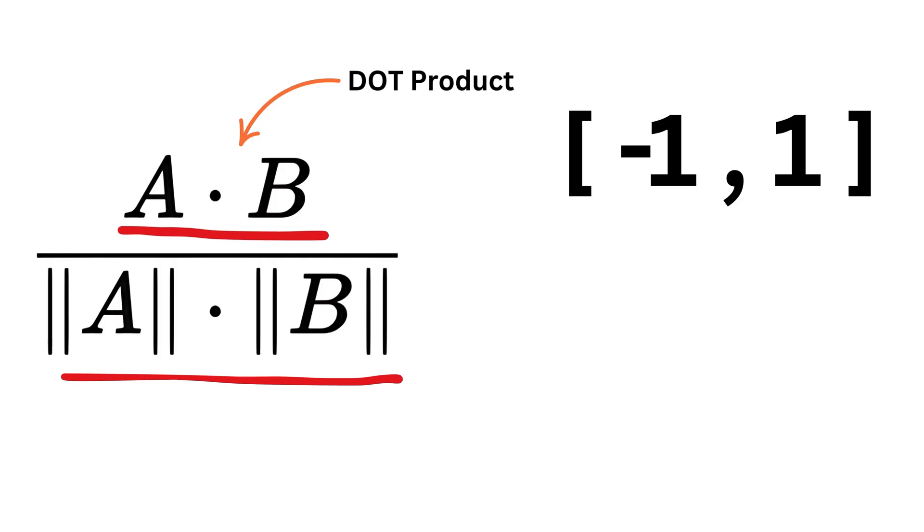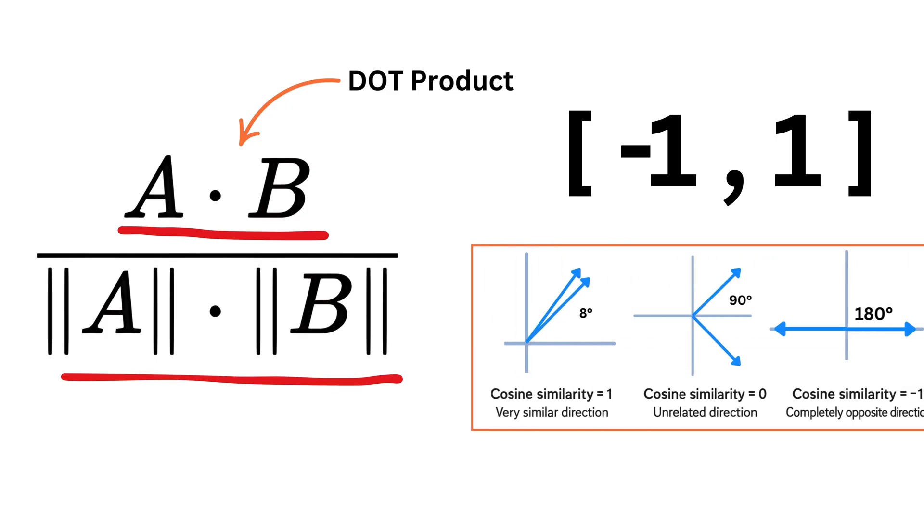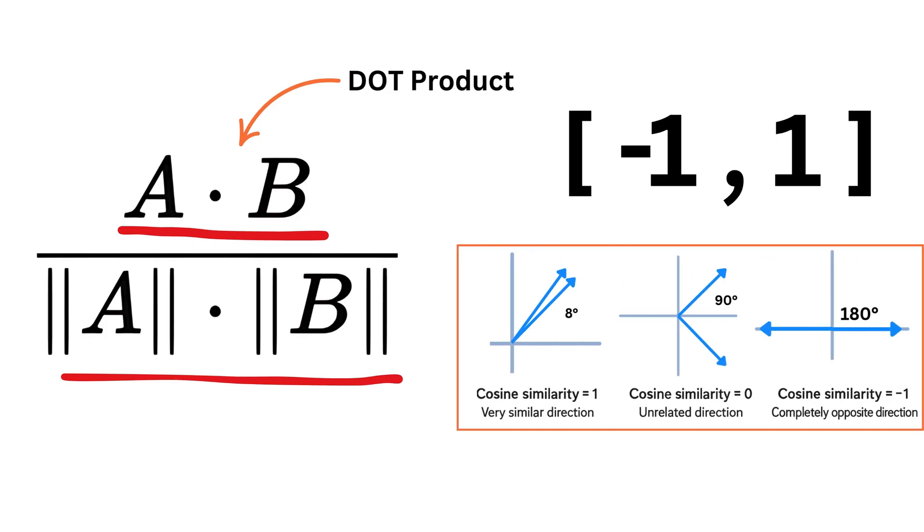When both vectors are already normalized to unit length, the dot product and cosine similarity become the same.